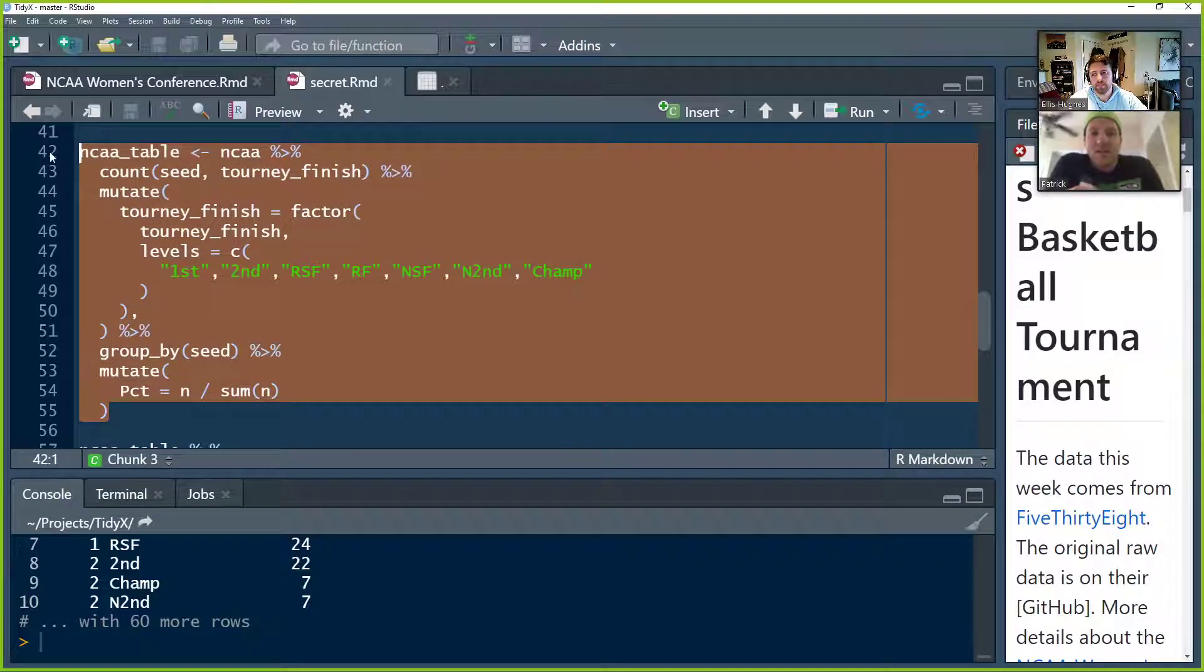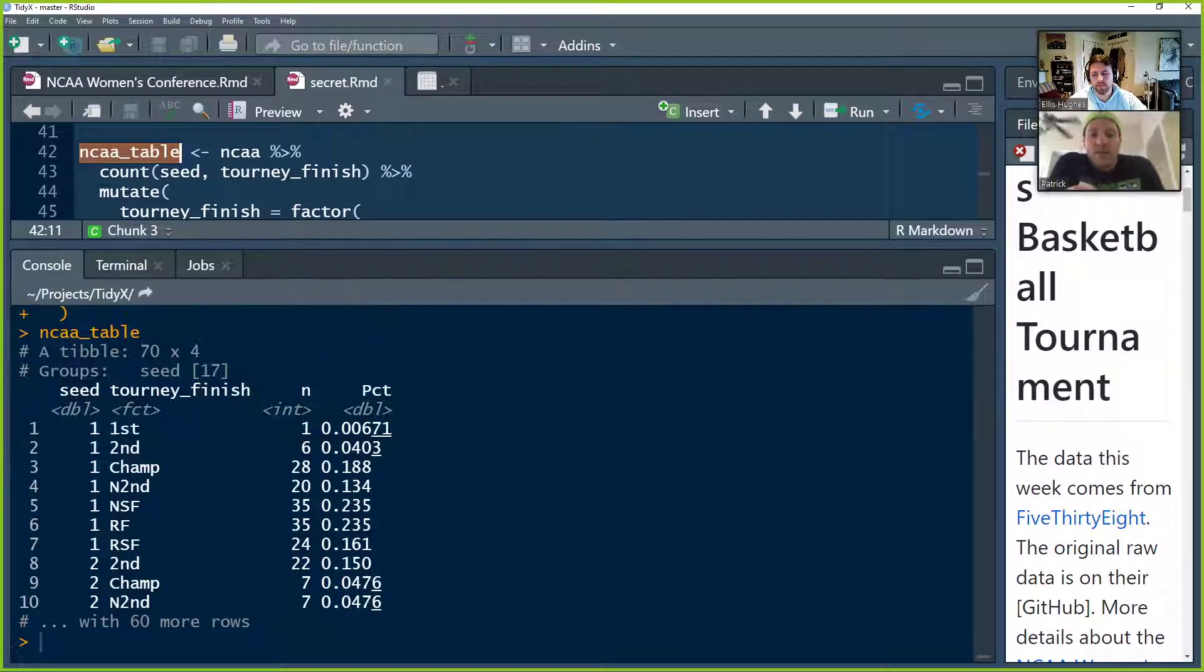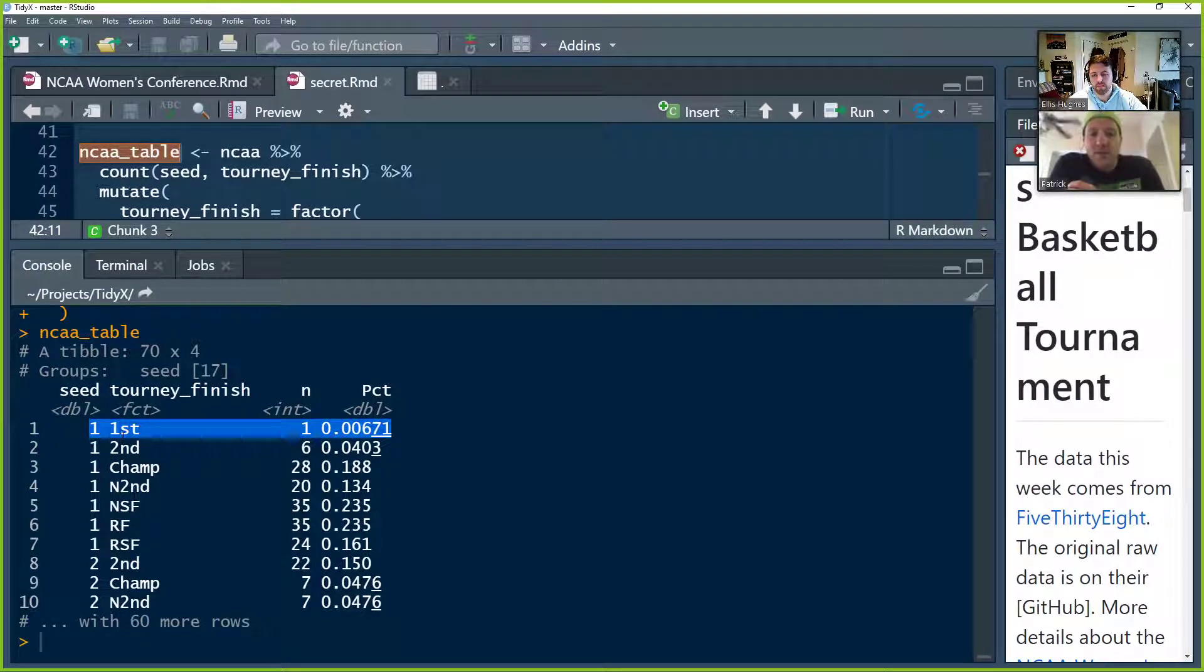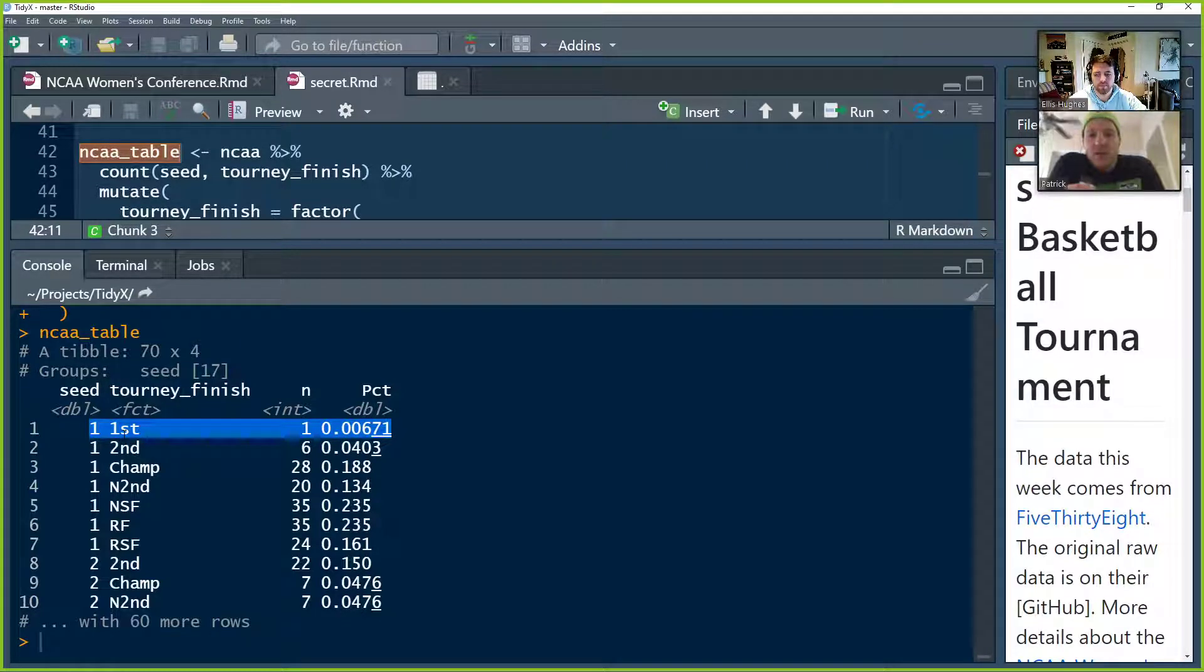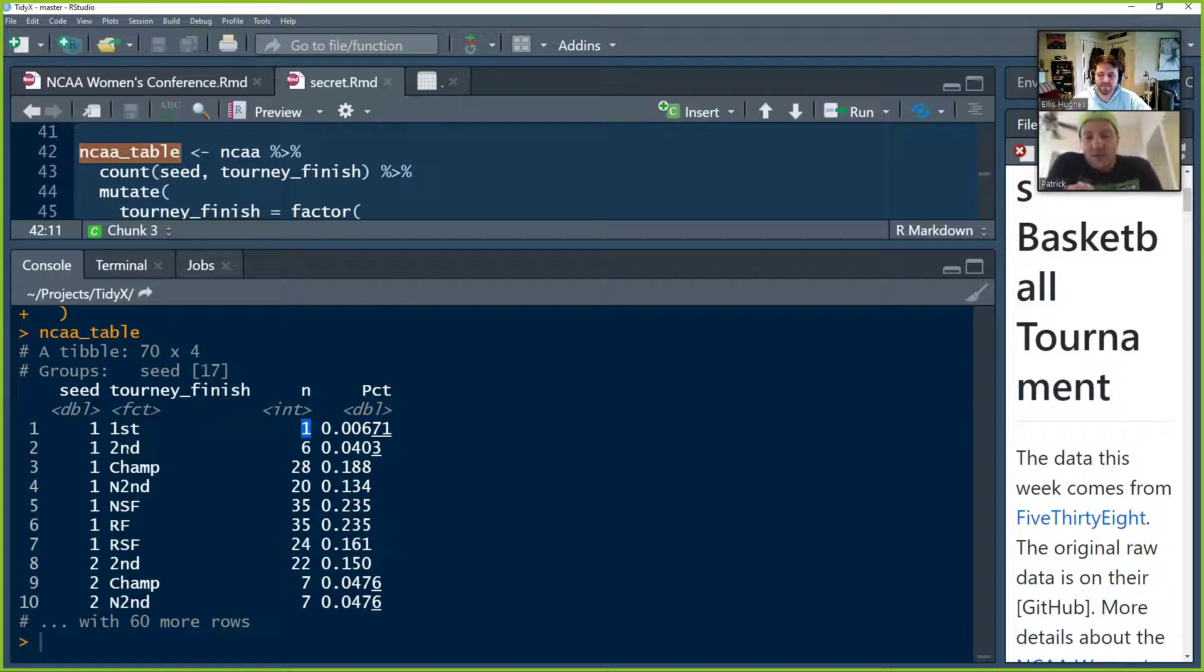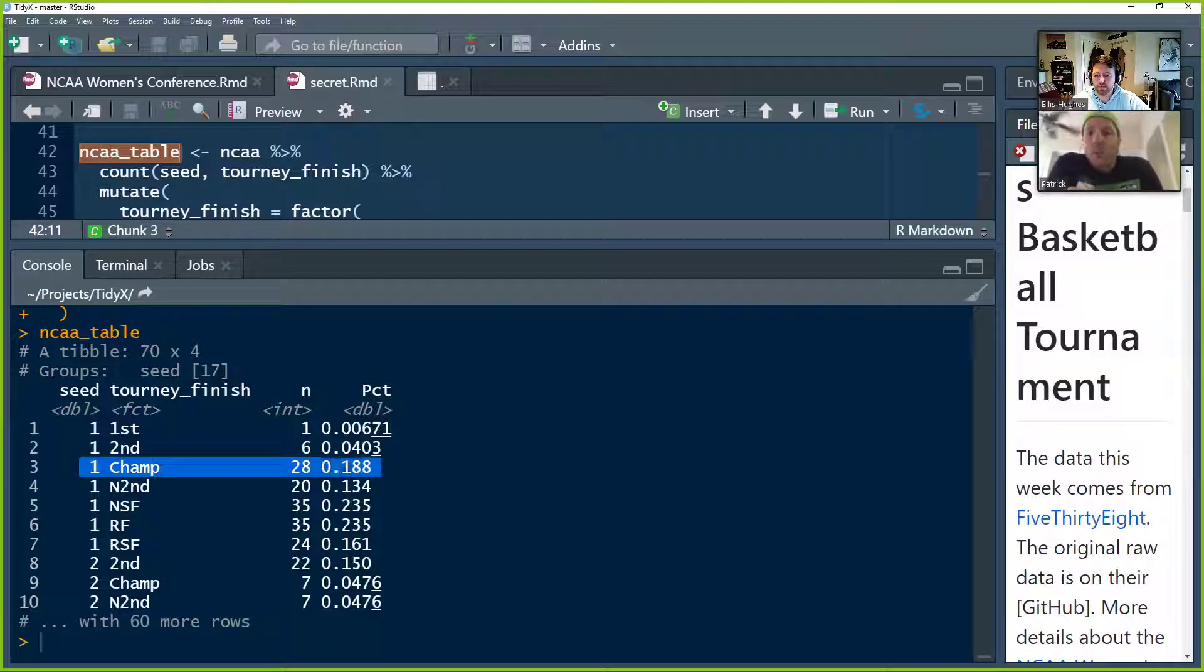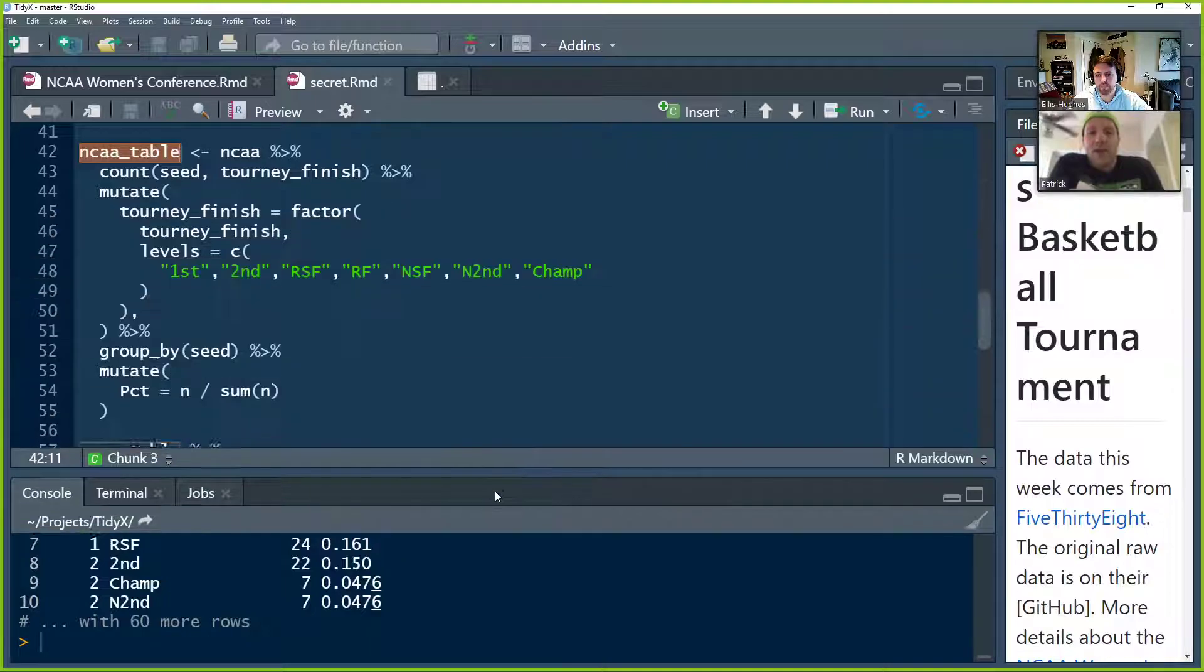So we take that information. We group by the seed. So one through 16 seed. So each of the four regions has 16. And then we calculate a percentage. So within each seed now, we're taking the N number of tournament finishes divided by the total tournament finishes within that seed. And that gives us this NCAA wins probability table, which is in a long format. So we can see, for example, if you were a one seed, of all the one seeds that have played in the tournament, 0.7% of them, which is one, have gone out in the first round. And conversely, 28 of them, or 18.8%, call it 19%, went on to actually be the tournament champion.